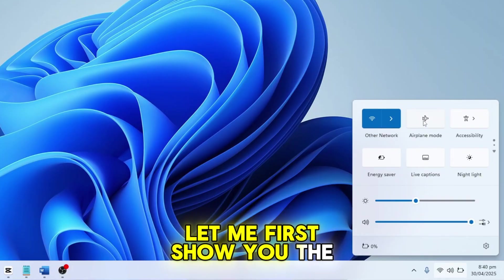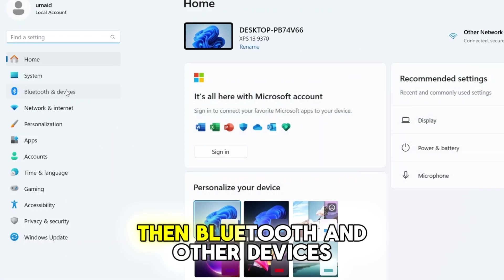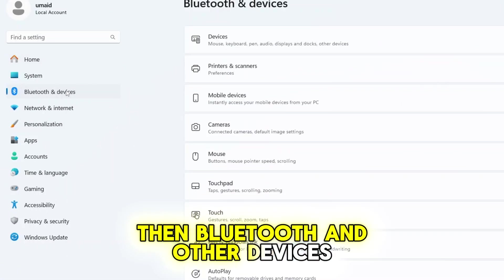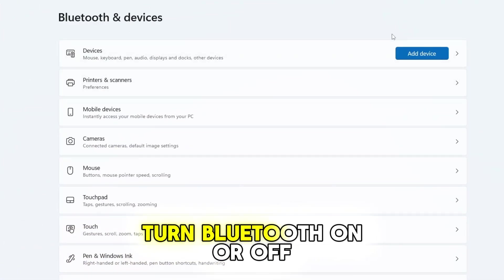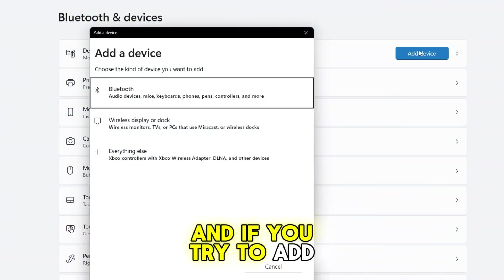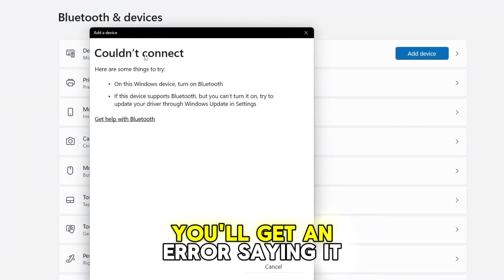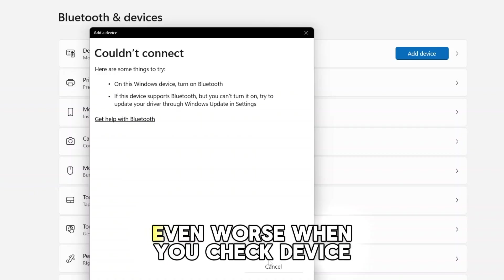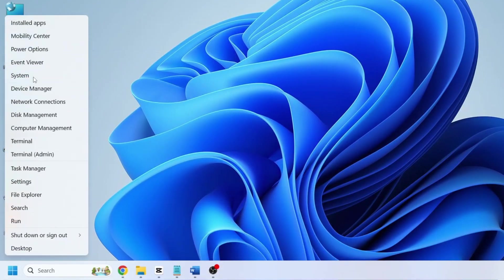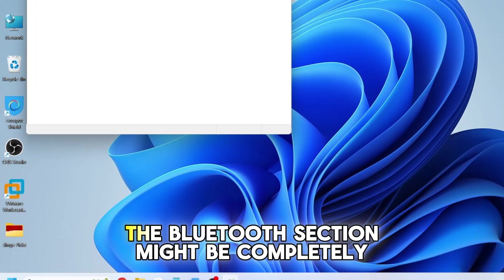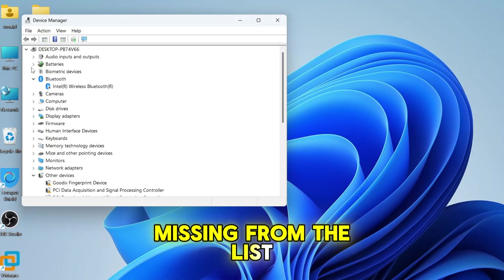Let me first show you the error. When I open the Settings, then Bluetooth and other devices, you'll notice there's no option to turn Bluetooth on or off, and if you try to add a Bluetooth device you'll get an error saying it couldn't connect. Even worse, when you check Device Manager, the Bluetooth section might be completely missing from the list.